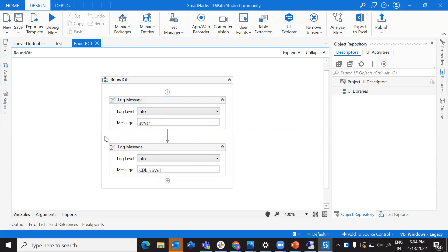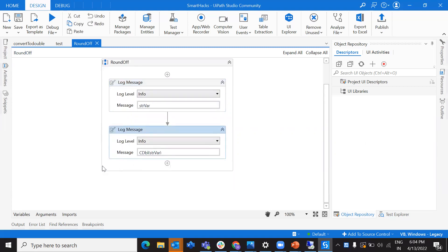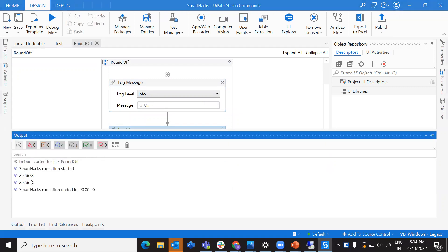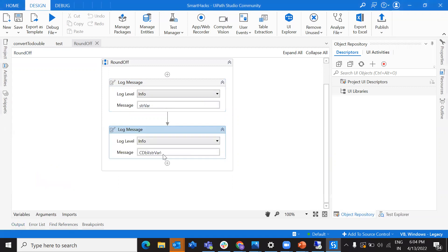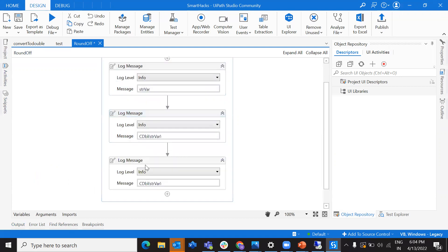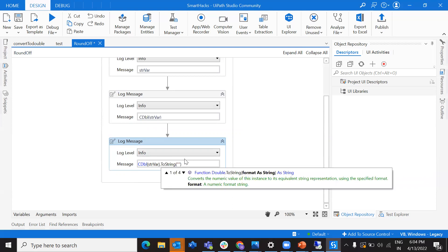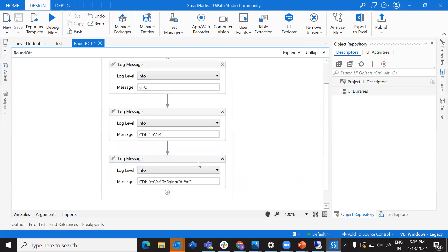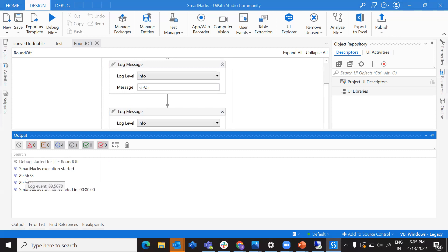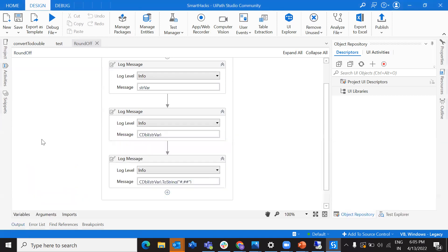Now let me show you a scenario where you want to round off. We have 5678 after the decimal, and I want to round off to two values after the decimal. There are multiple ways to do this. One way: I have my variable, I've converted it into a double, and then I'll take that value and apply the format. We know rounding works: 5678 — since the third digit is greater than five, this should give 89.57.